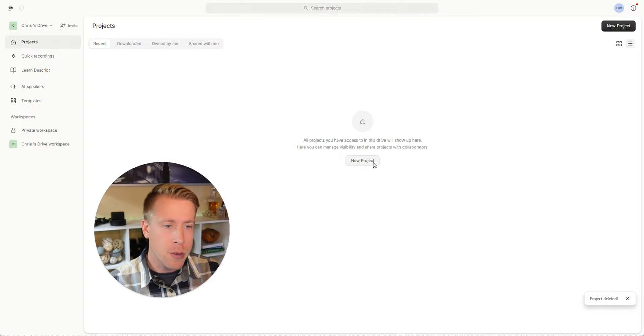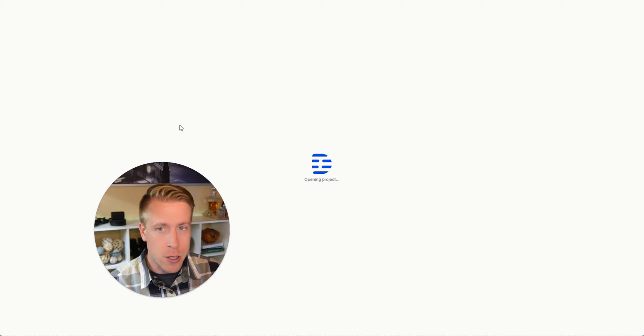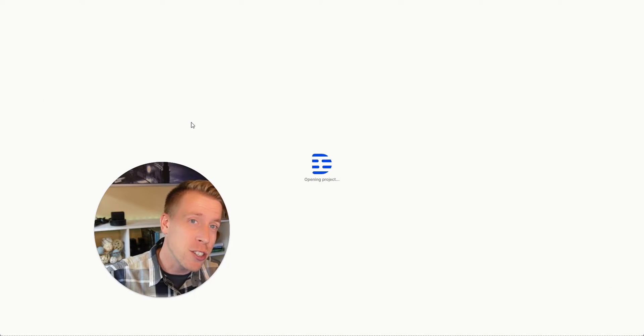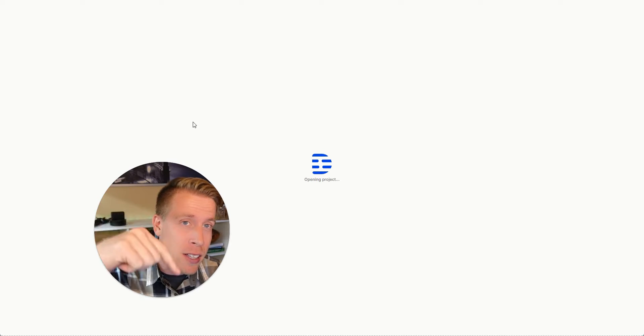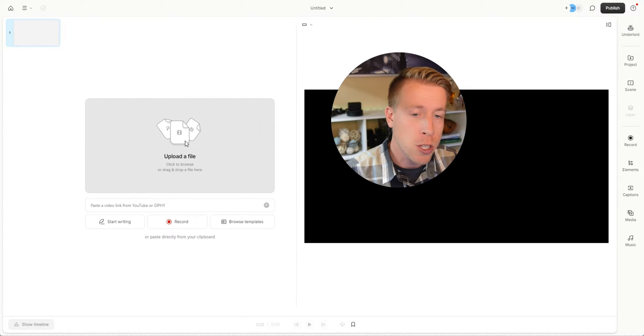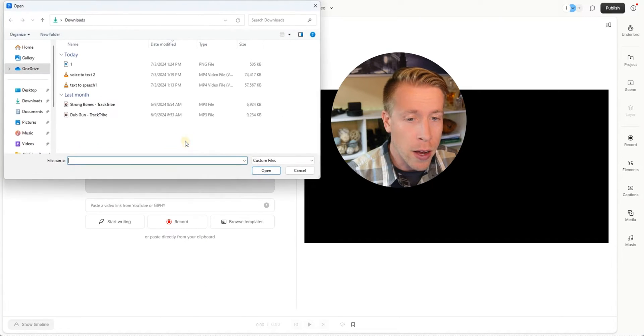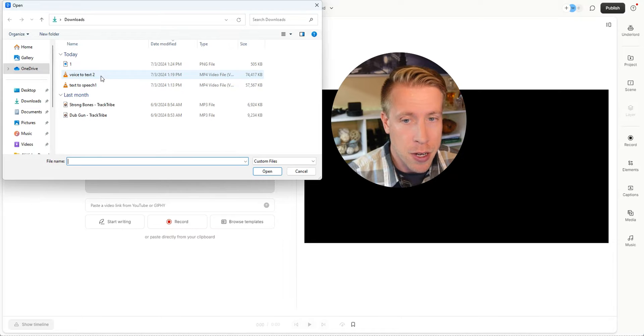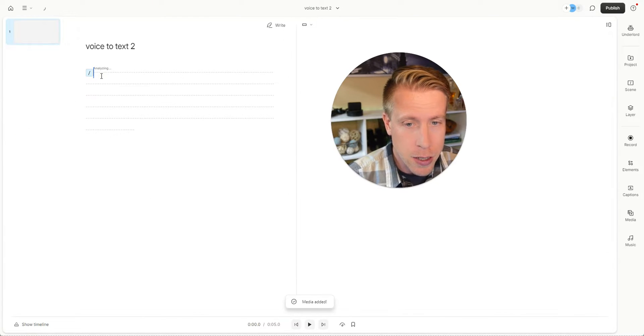Step number one is to upload your video into Descript. If you haven't signed up for Descript, consider using my affiliate link in the description for a free trial. We're just going to upload a file right here, and I have a video right here.